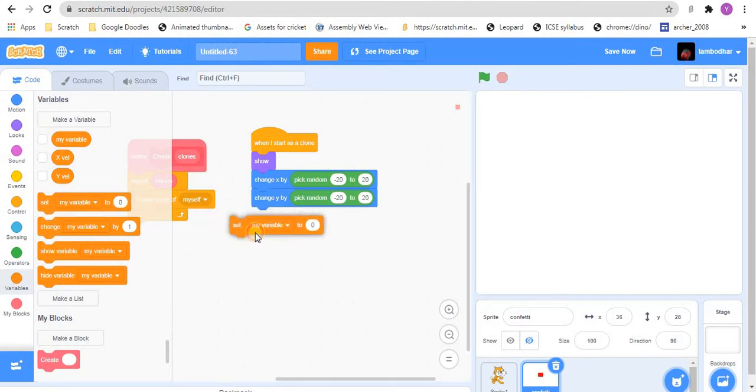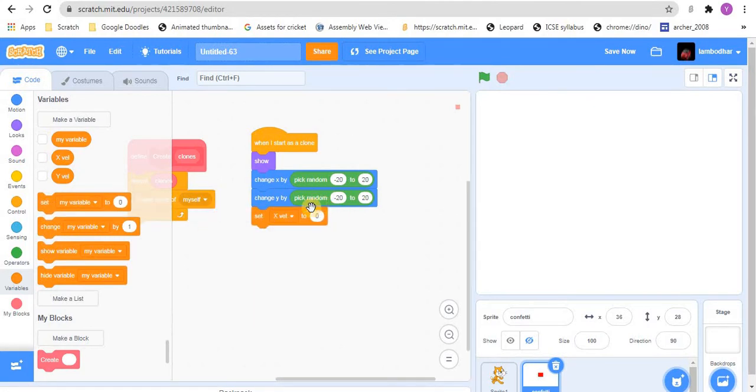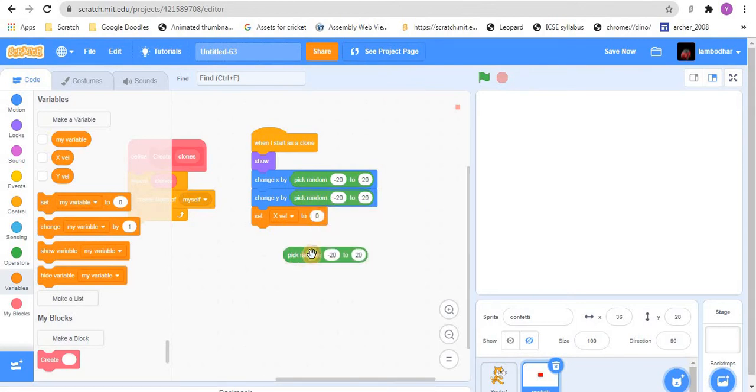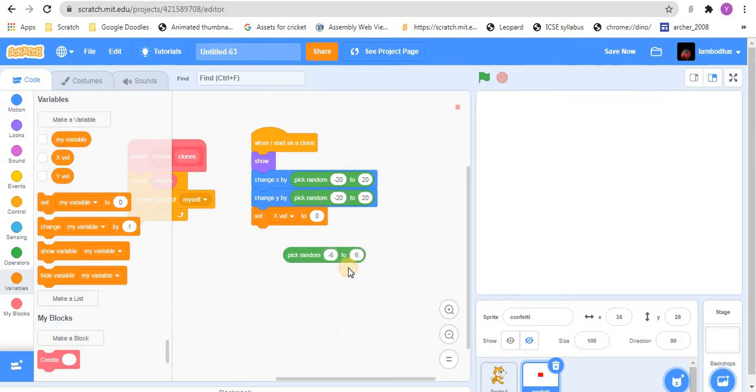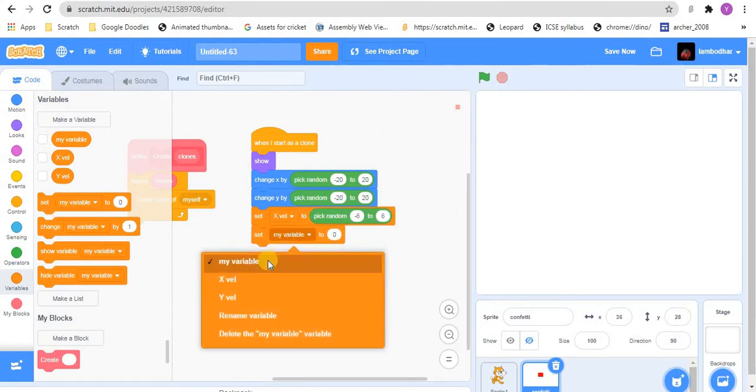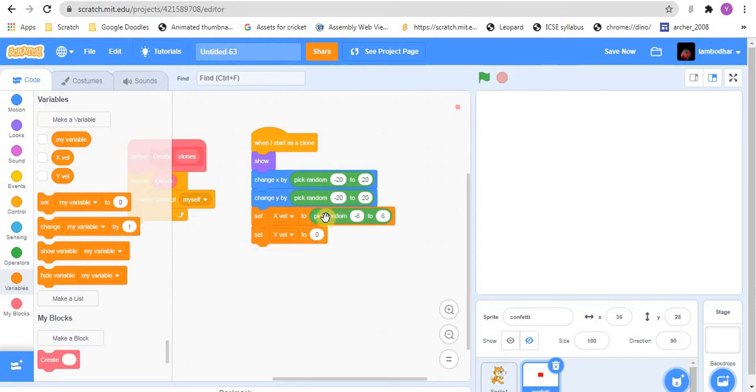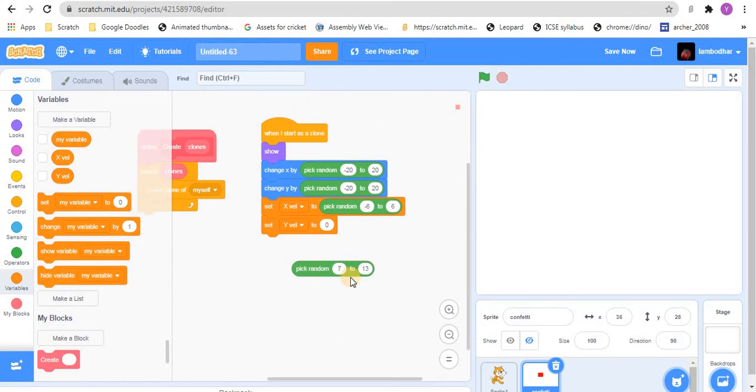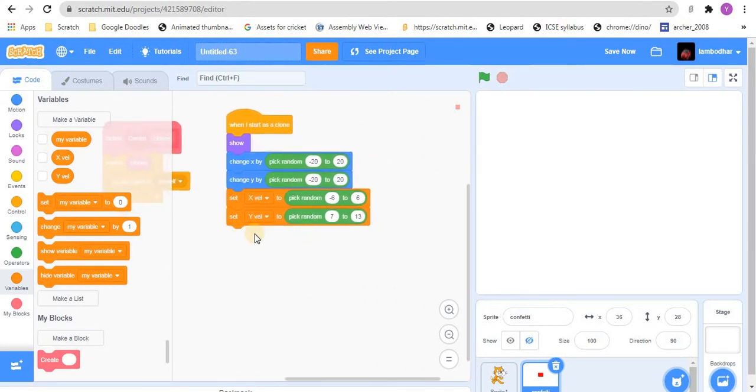So, we will set the x vel to again pick random. But this time not 20 to minus 20. We will keep it a smaller number. Maybe you can keep it as minus 6 to 6. And do the same thing with y vel. But you can use a higher number. But don't put negative numbers. I prefer to use 7 to 13. And then place it in here.